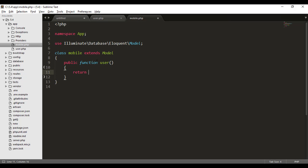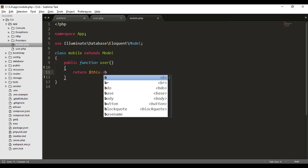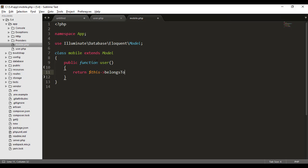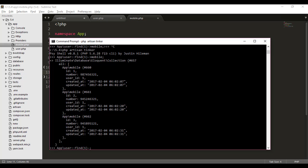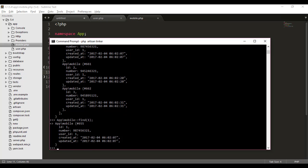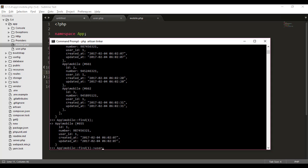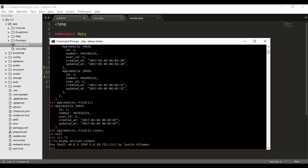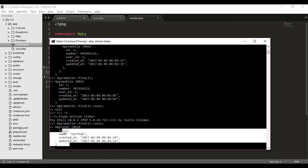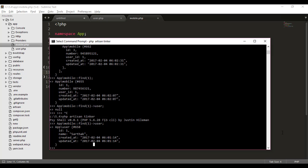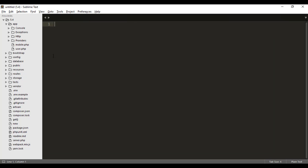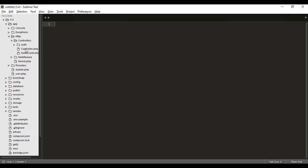For the inverse relationship, in the Mobile model I return $this->belongsTo(User::class). I can now fetch Mobile with ID 1, then call ->user to get the related user. After exiting and re-entering Tinker, I get the user result. You can see how easy that is — getting the related user directly from a mobile number.